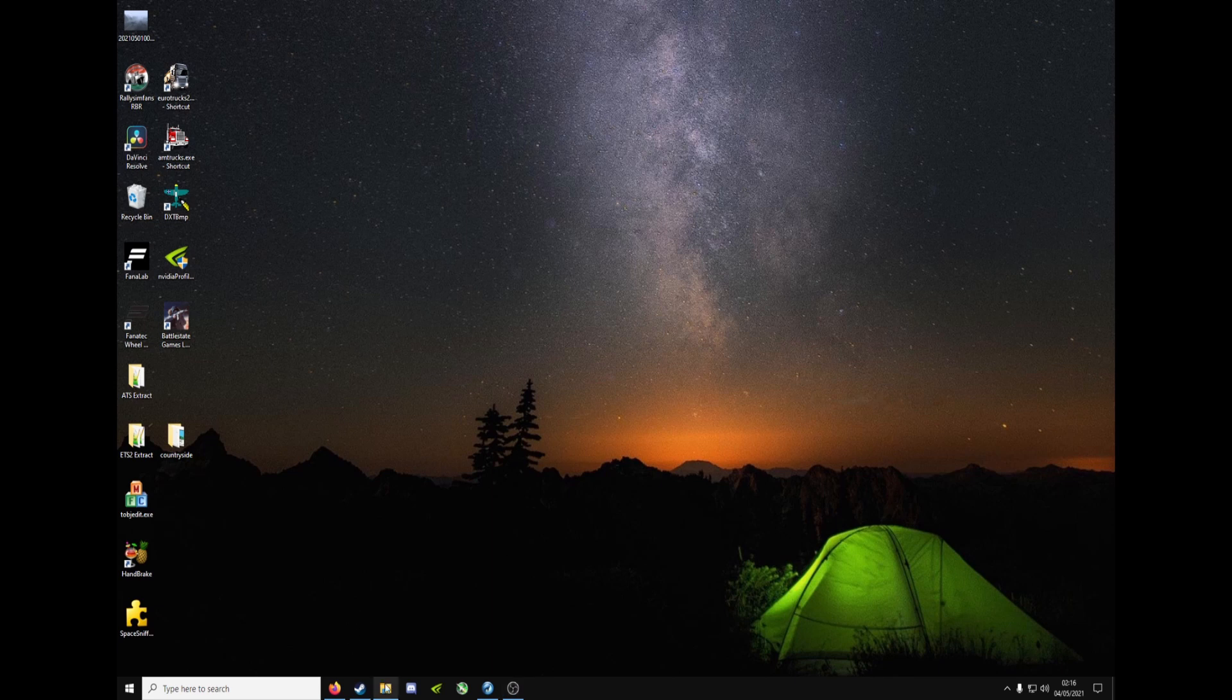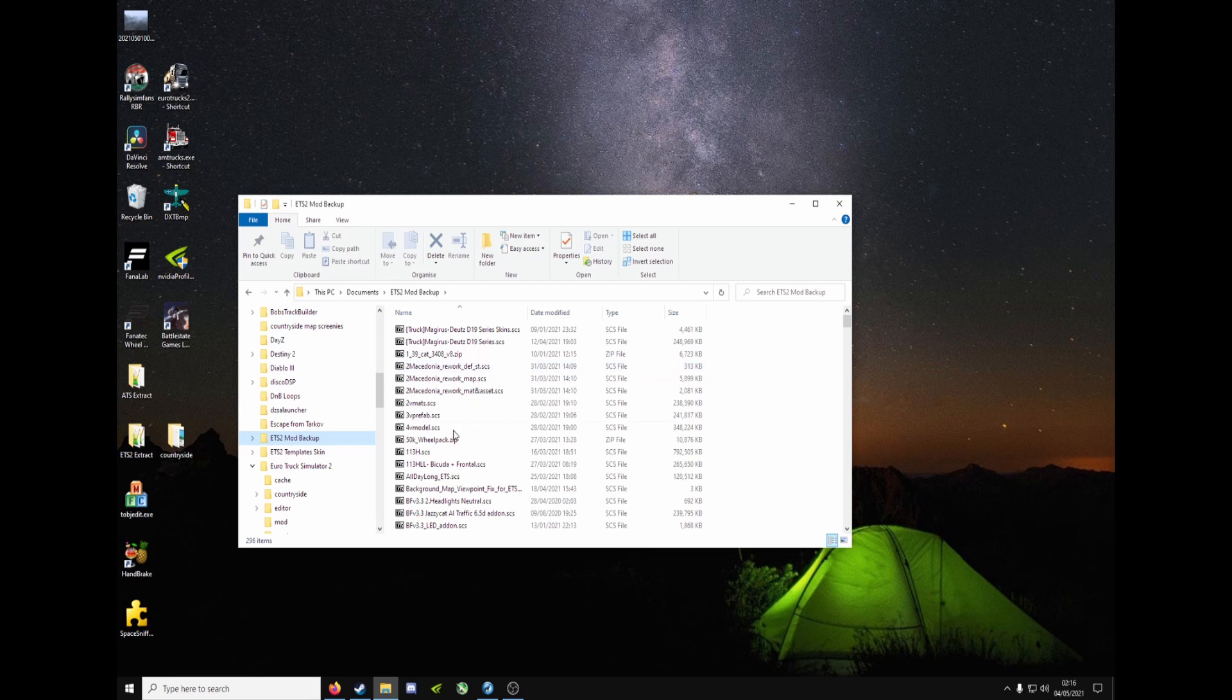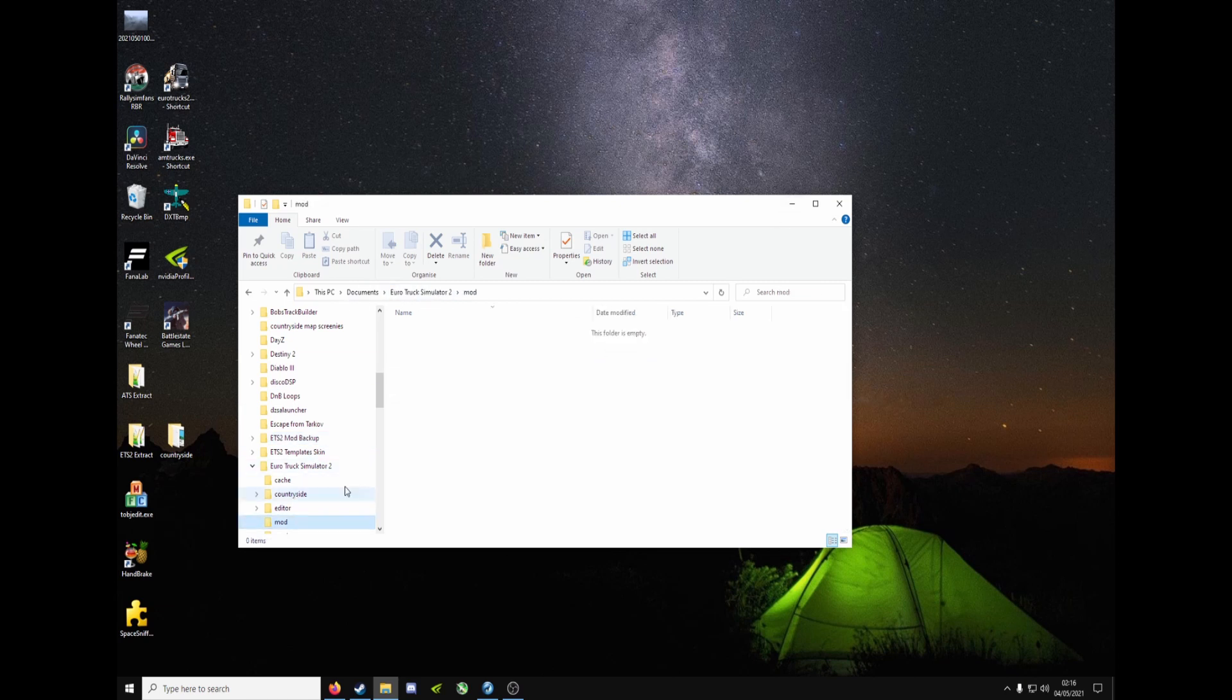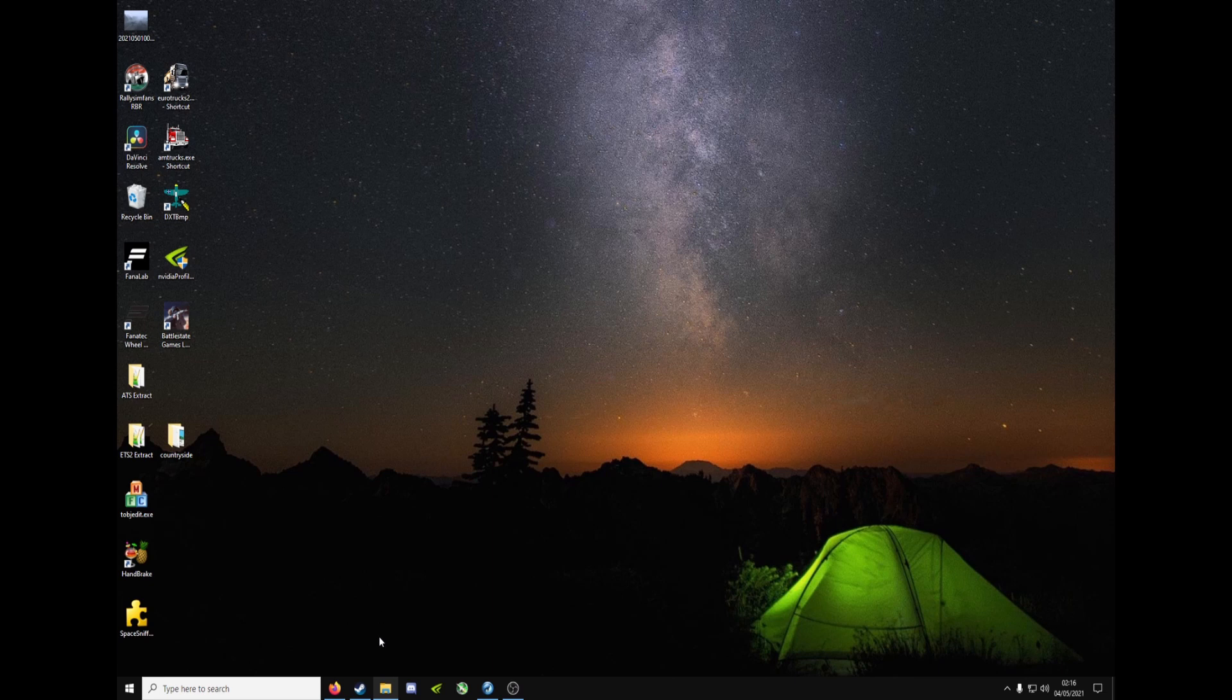So first off, go to your mod folder, make sure it's empty, make a mod backup, place them in the backup folder. If it's not empty, you'll load all the other mods into the editor, which you don't want to do.